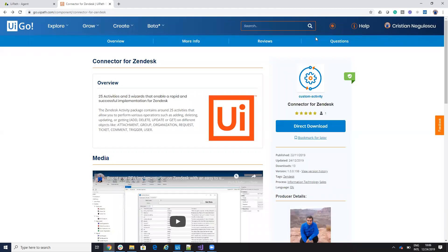Hello everyone, my name is Cristian Negulescu and today I will present you how to use OAuth authentication when you connect to Zendesk from your UiPath.